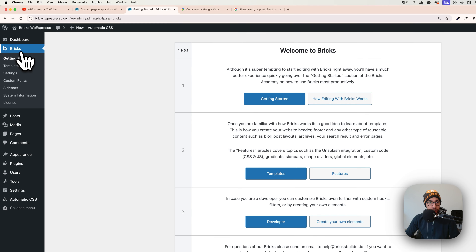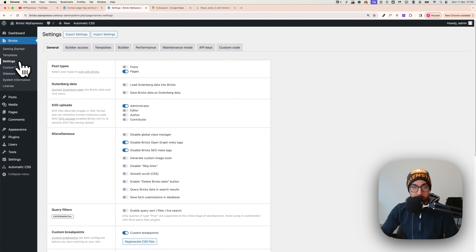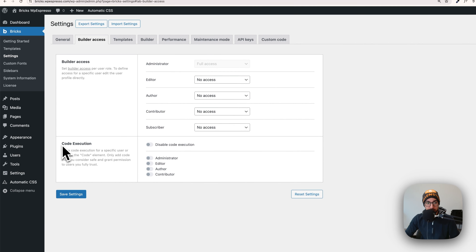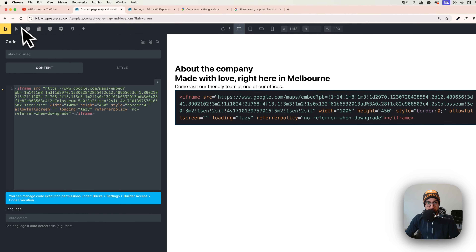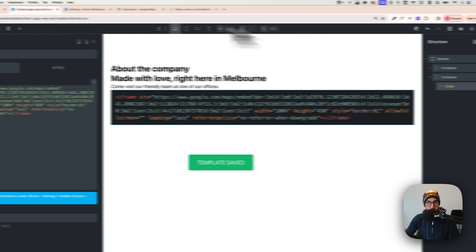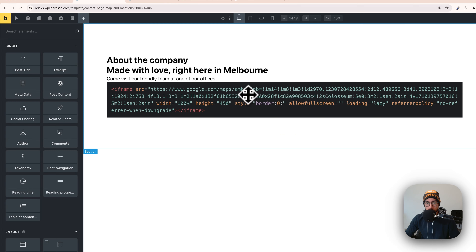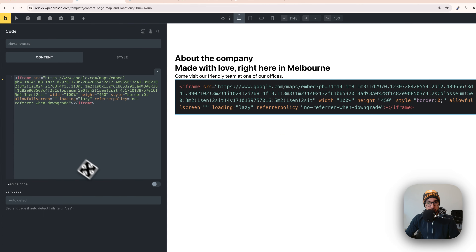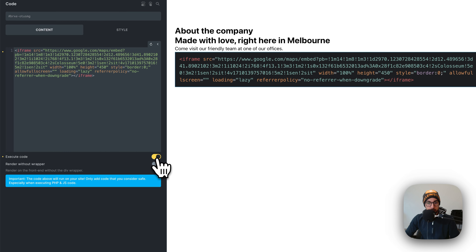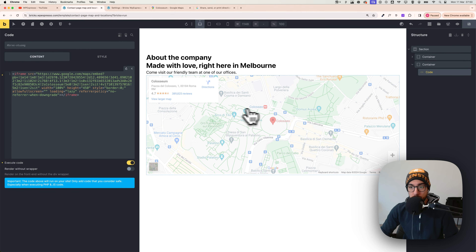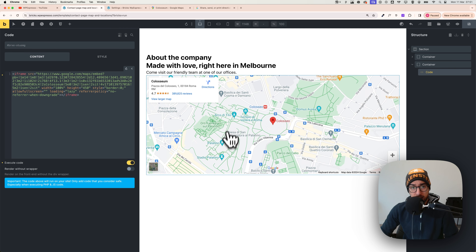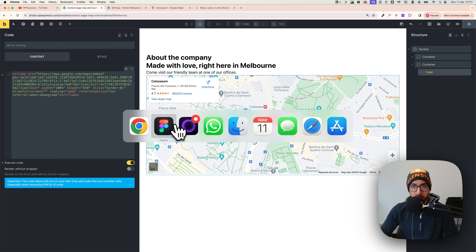In WordPress, go to Bricks settings, then Builder Access, and under Code Execution select Administrator. Save it, then go back to Bricks, save the page, and refresh. Now click on the code element, enable it, click 'Execute Code', and as you can see the map is now showing — working with no API, very quick and easy.